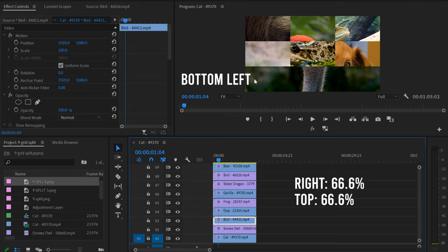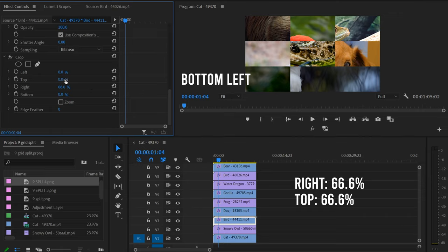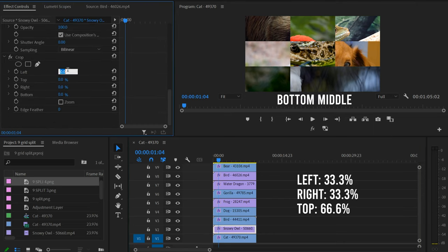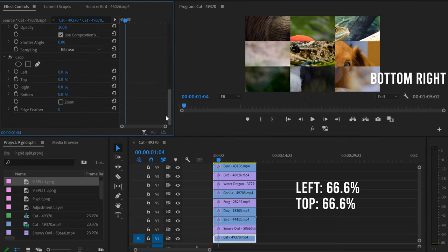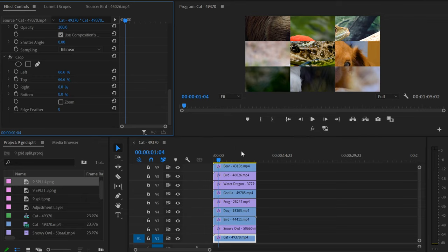For the bottom row: the bird clip (bottom left) gets crop Right 66.6% and Top 66.6%. The snowy owl (bottom center) gets crop Left 33.3%, Right 33.3%, and Top 66.6%. The last one, cat (bottom right), gets crop Left 66.6% and Top 66.6%. Now we have a somewhat messy grid but the cropping is all set.